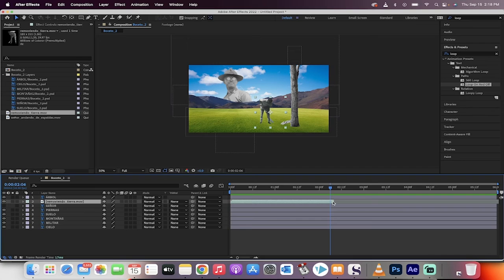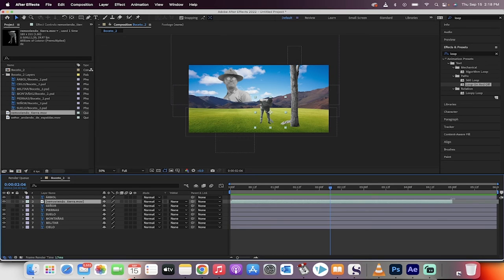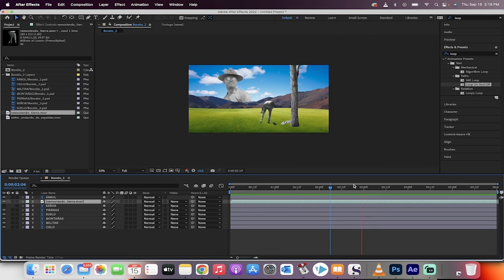So if I hover over the edge here and I get the double arrows, I'll just hold down the shift key, extend it out, and then presto, it loops the whole way.